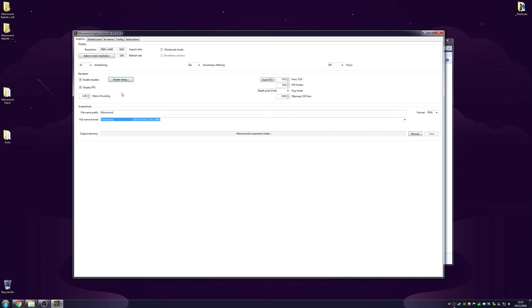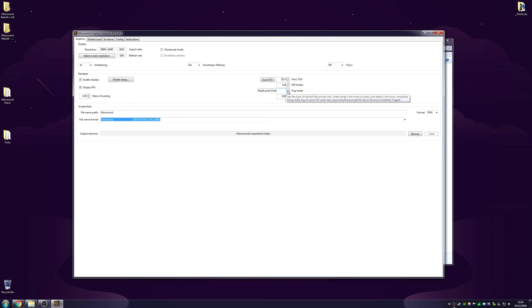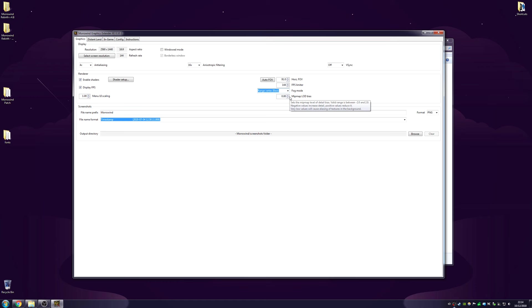Menu user interface scaling, the default is one, I'll leave it at one. Auto field of view was way too low earlier. Default is 75, it looked lower than that, let's make it 91. Fog mode: vertex range is the most accurate, let's try vertex best. Mip map level of detail bias: negative values increase detail, so let's try the best value there, minus two. That's the graphics all sorted.